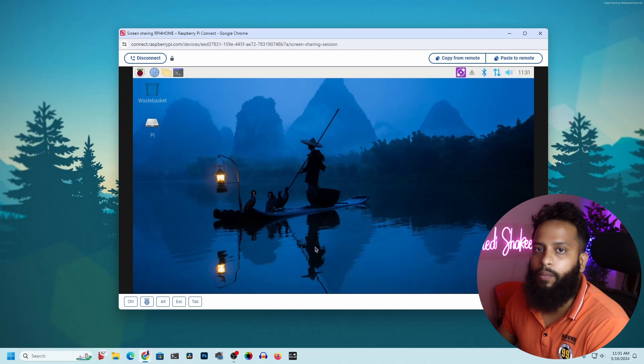Like this, you can easily use the Raspberry Pi Connect feature to connect to your Raspberry Pi from anywhere in the world using only a browser. That's all for today. If you enjoyed this video, please give it a thumbs up, share it with your friends, subscribe to the channel, and press the bell icon for upcoming video notifications. I'm Mehdi Shakil, signing out.